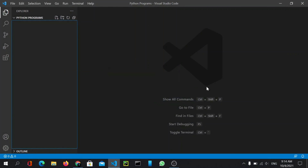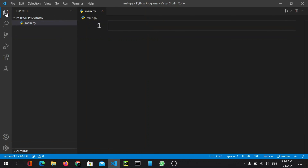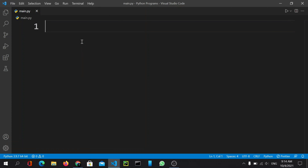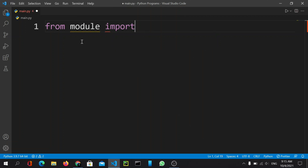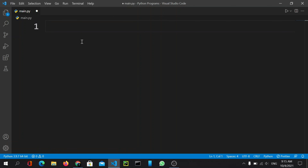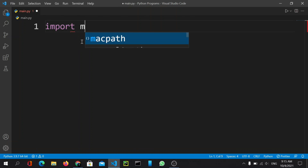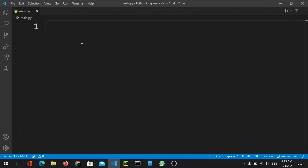First, open your Visual Studio Code. Here I have a clean project, so let me create a file called main.py. To import a specific method, we do: from specific_module import method. And if we want to import the whole module directly, we do: import module_name.